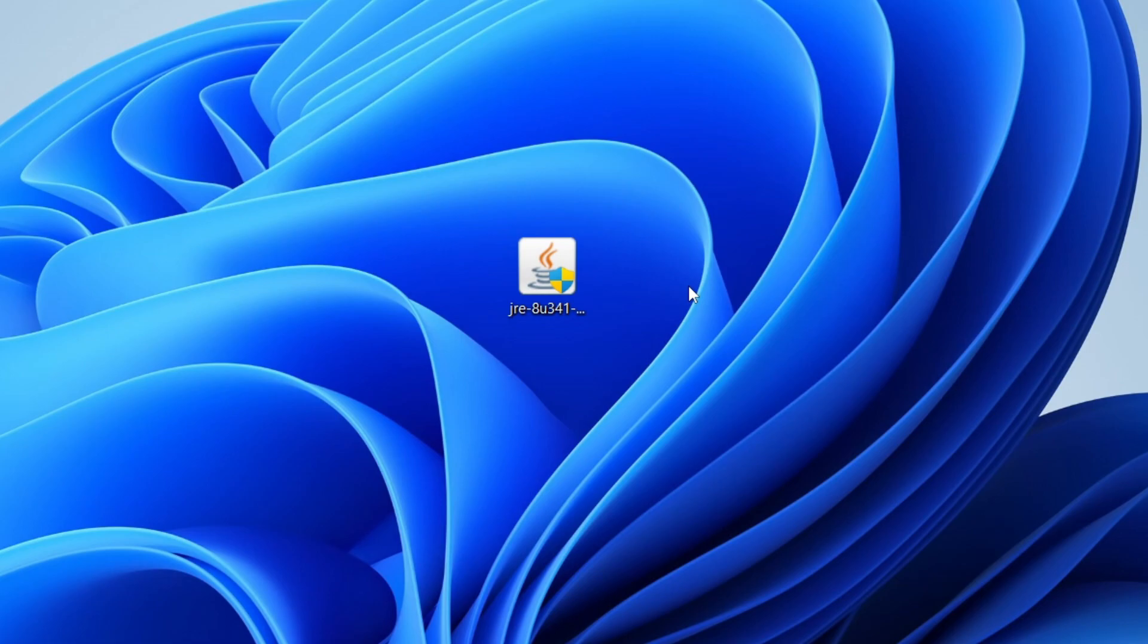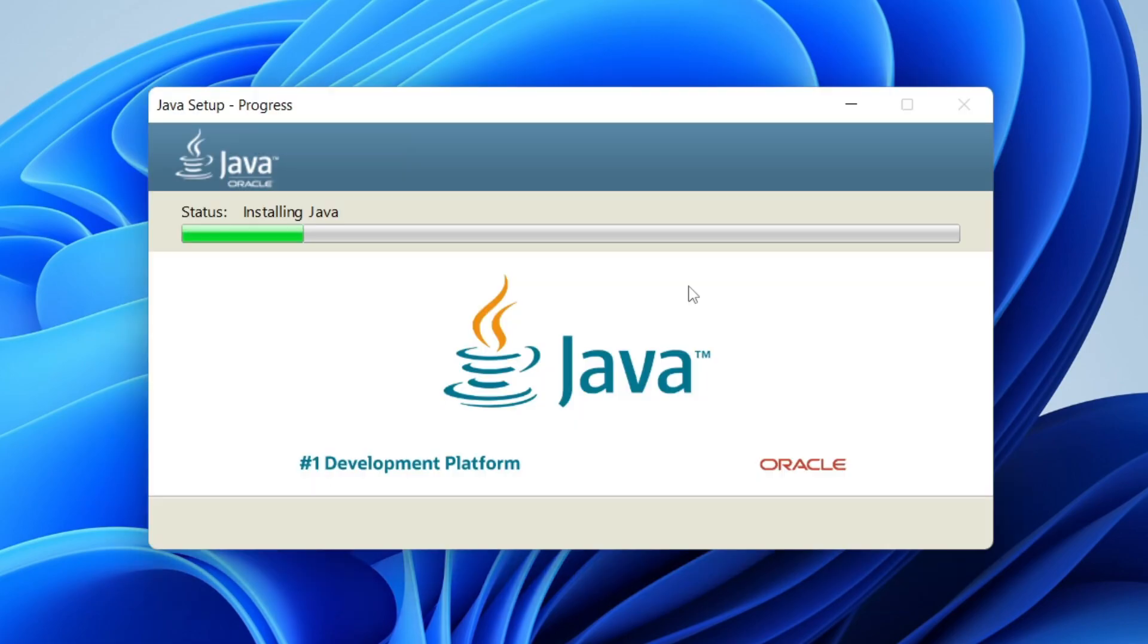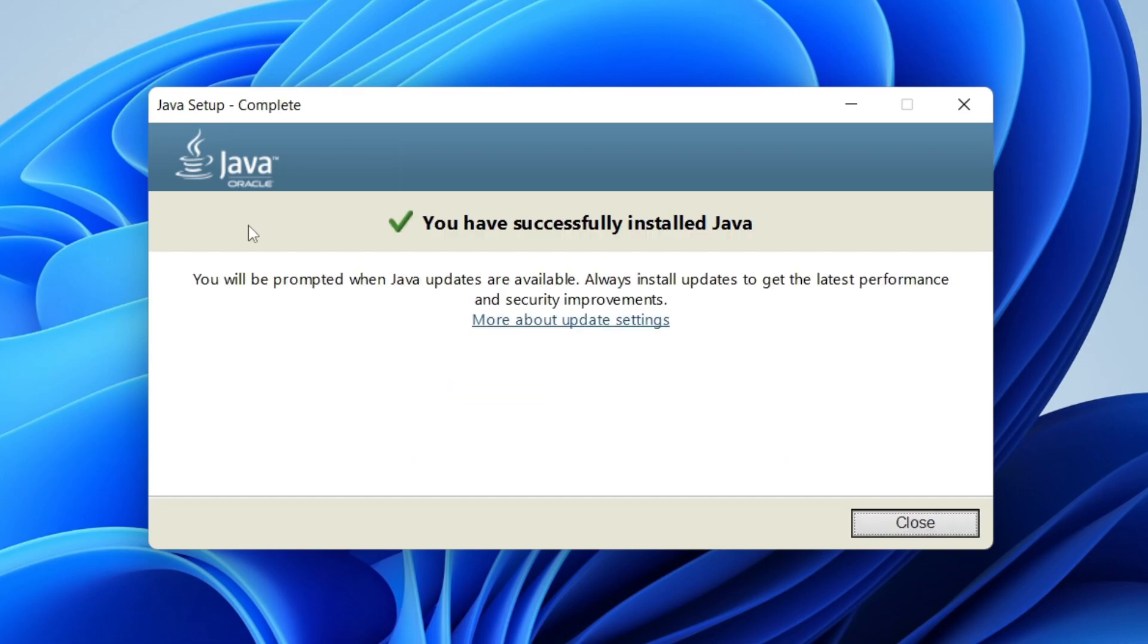It's going to install - it's a really simple process. As you can see, we've got this status bar which is now moving across. Once it finishes, it's going to say you've successfully installed Java, and you can then press Close.